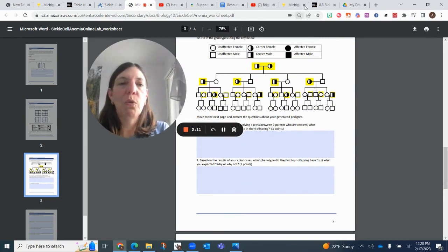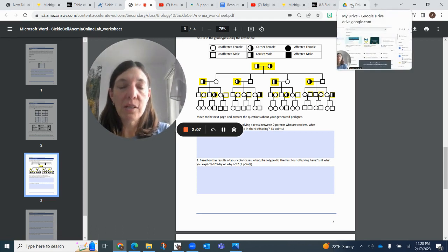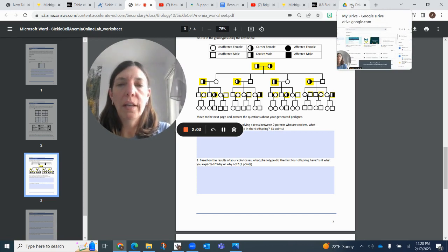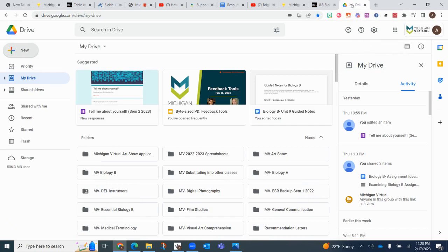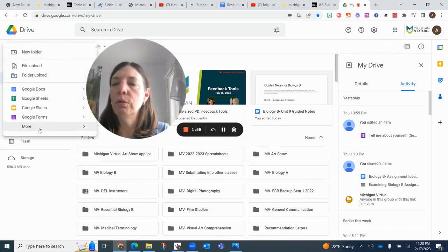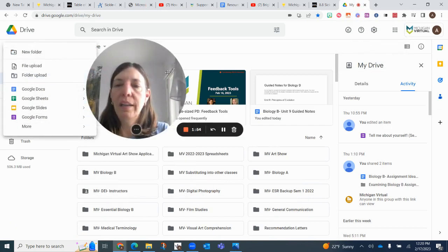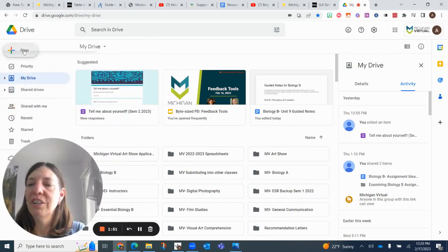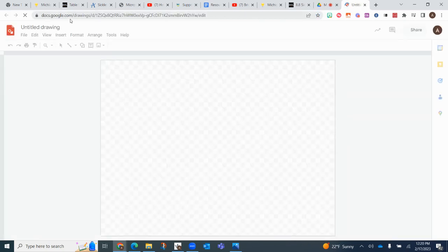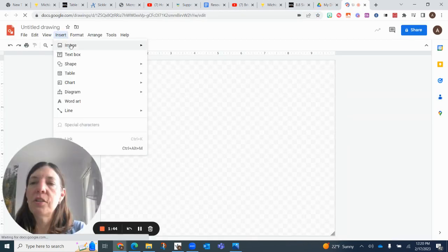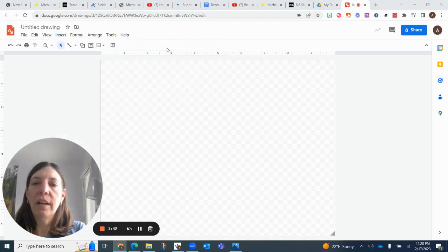So the way we're going to do that is we're going to go to Google Drive. You can take a screenshot of this, however you do, whatever program you use, and you're going to download it onto your computer, and then you're going to go to your Google Drive, to new, to more, and I'm in the way here, so let me make sure I do this properly. There we go, more into drawings.